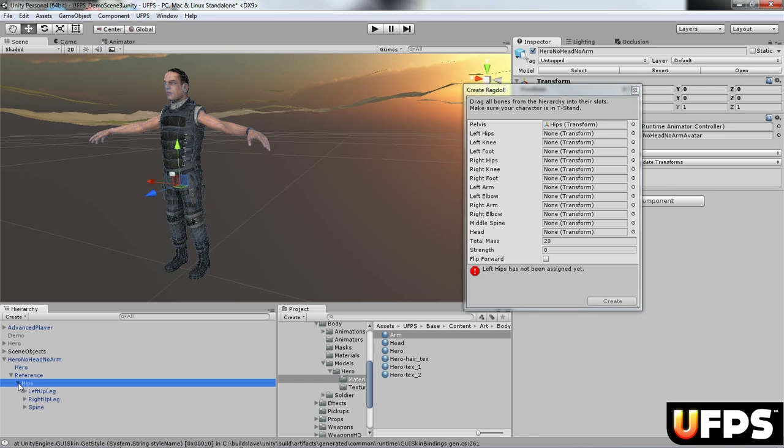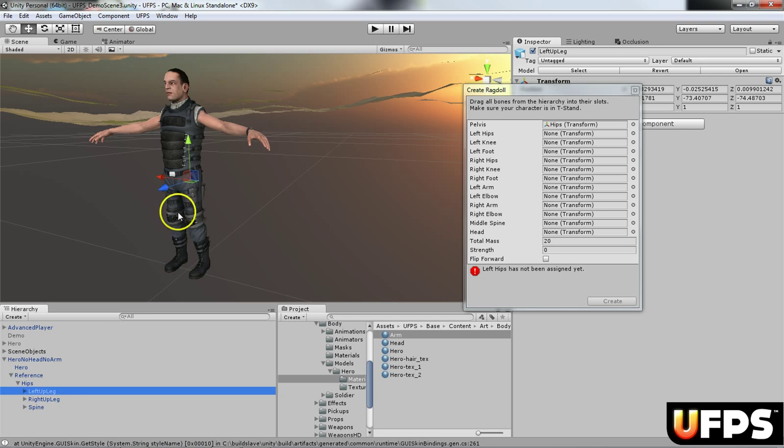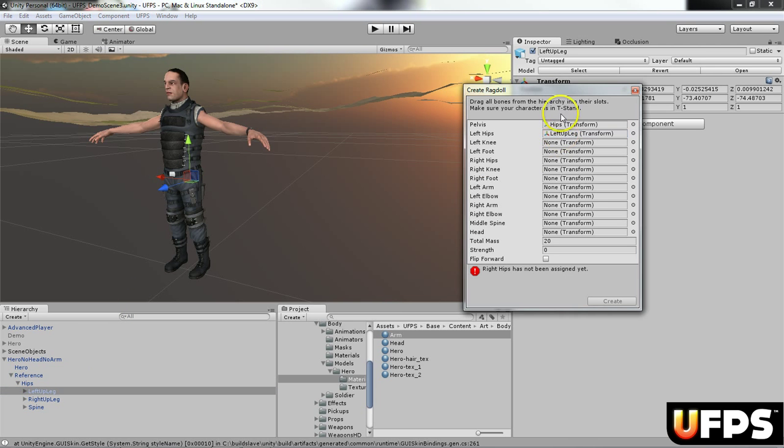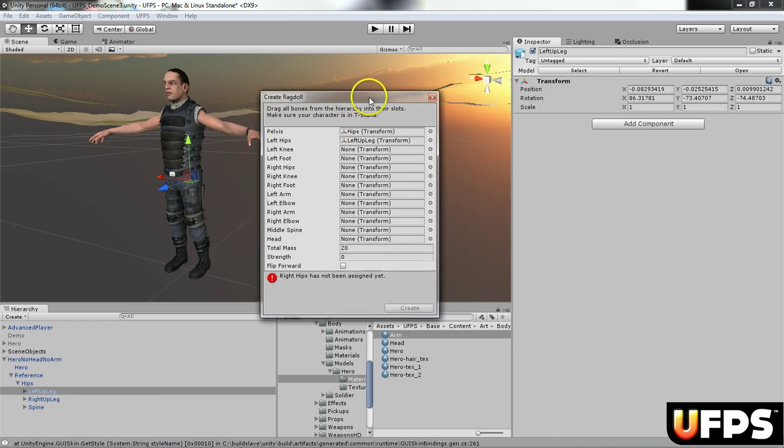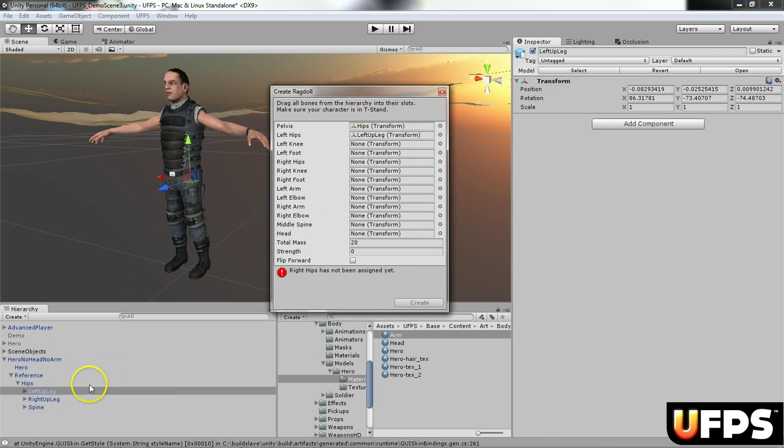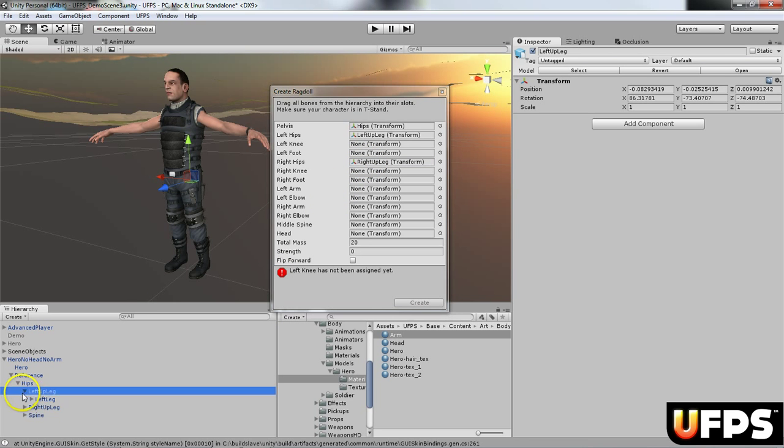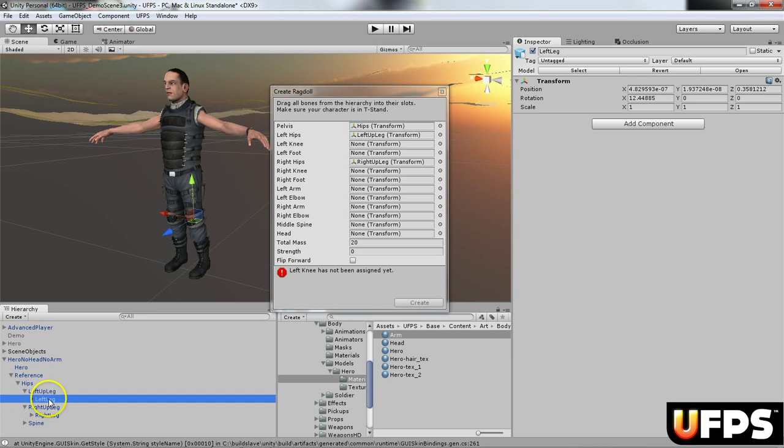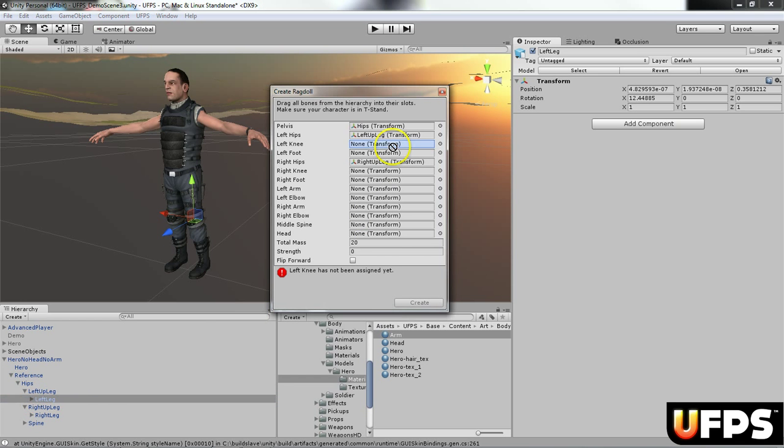For the first one, I'm going to assign the hips, and then I'm going to expand this down. I think this is actually the skeleton, so I'm going to do the left leg, so that would be the left hips, and I'll do the right leg. If I expand these two up, you'll see that the left leg is the knee.